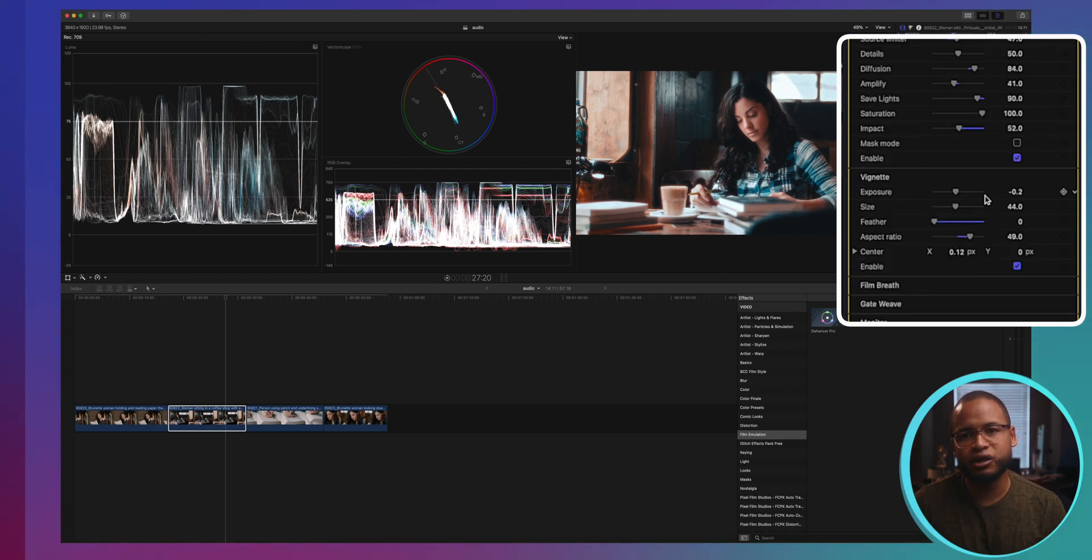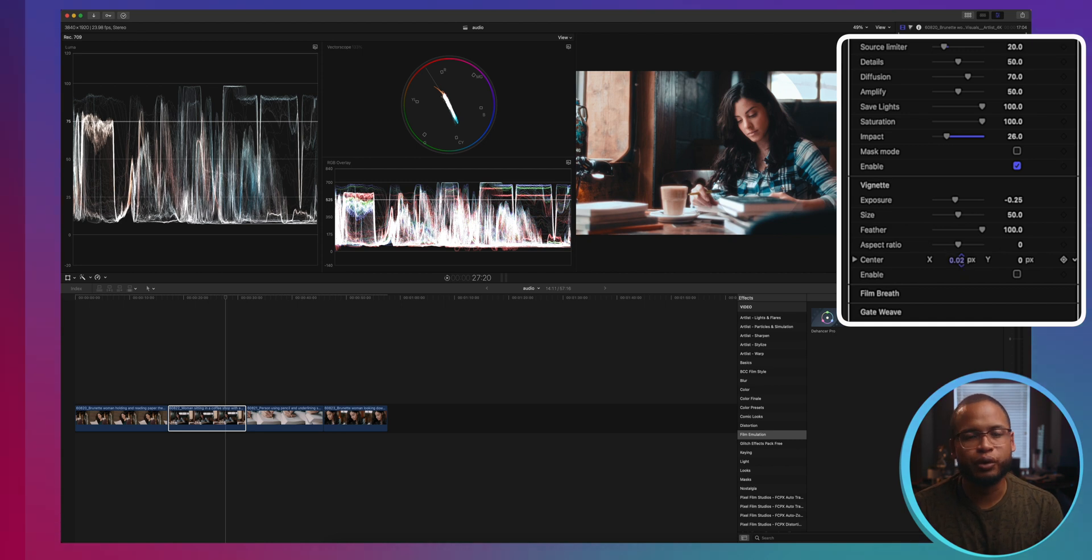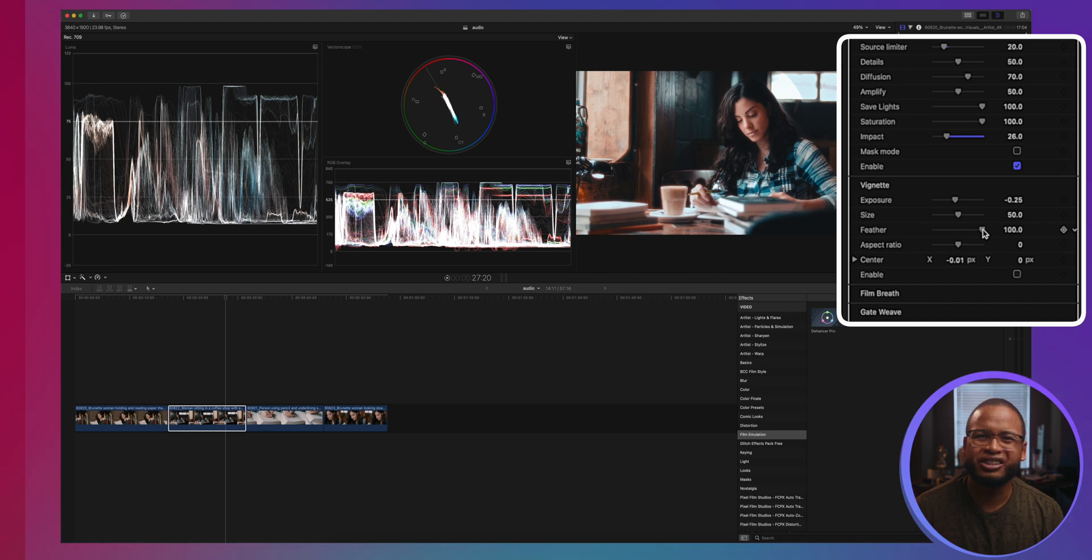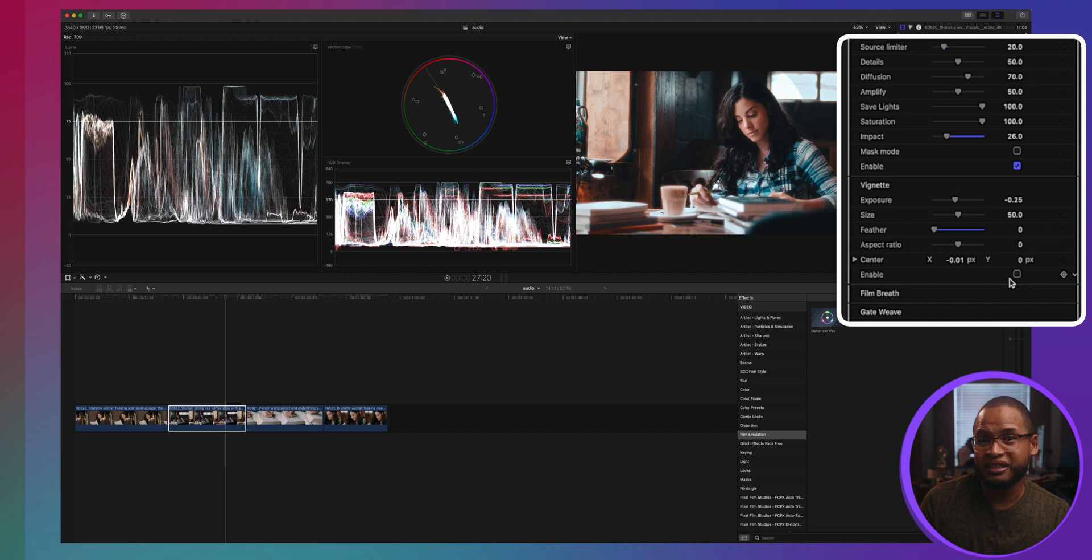Vignette is also easy here, but what I like is that you can actually move it around pretty easily with the X and Y axis. I wouldn't really use this as much in my workflow, but if I do, I would decrease the feather first and then move it where I want it to be, and then I play around with the exposure to get that vignette effect.